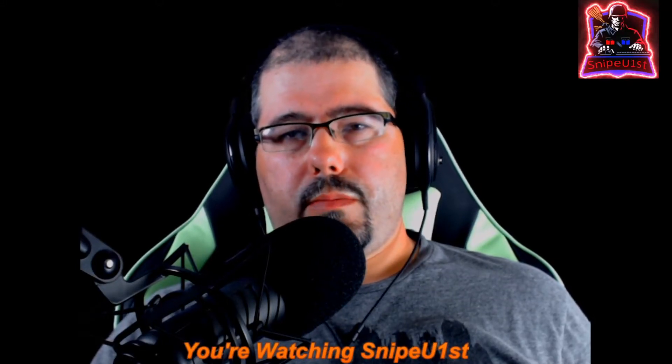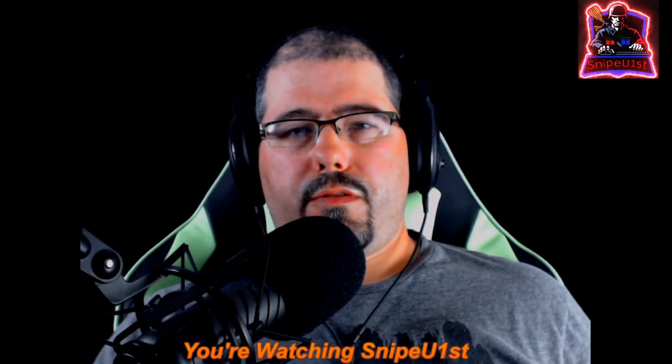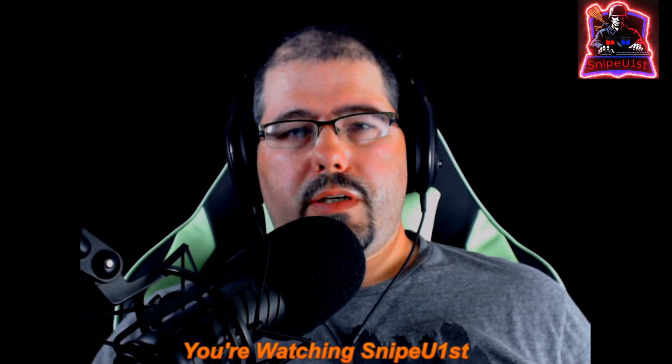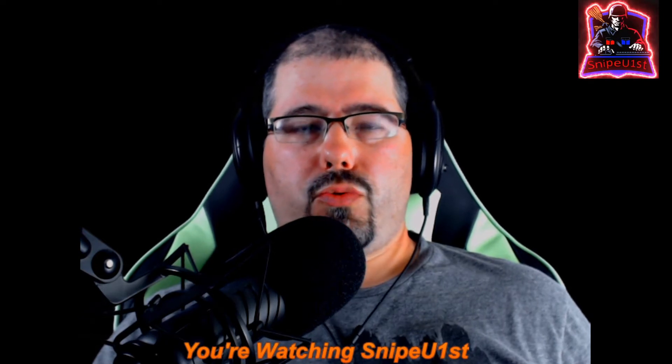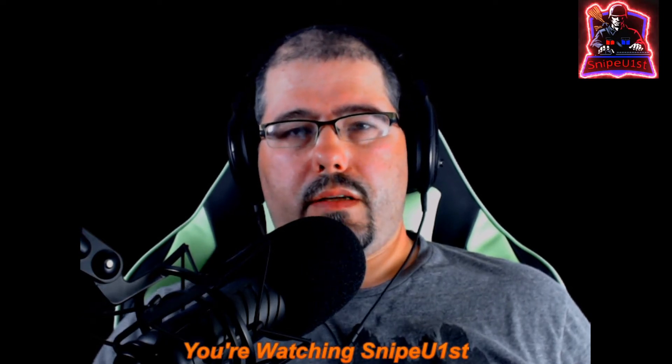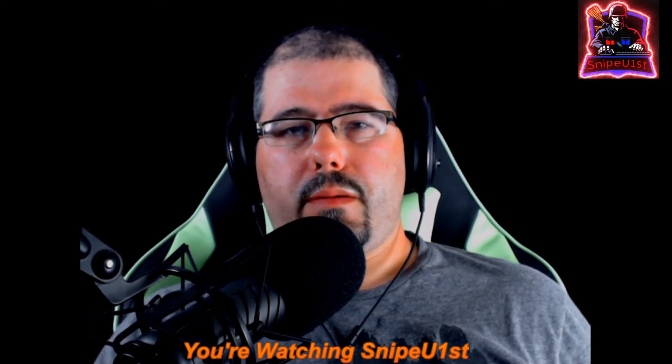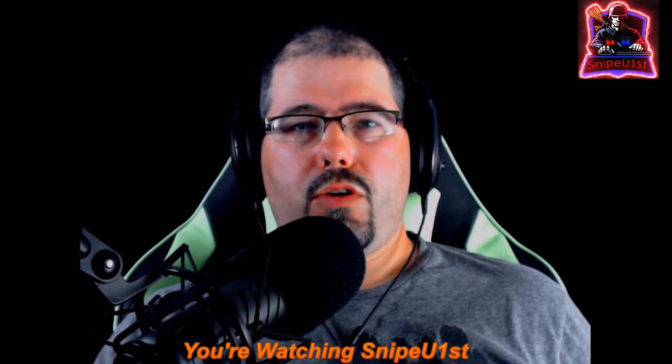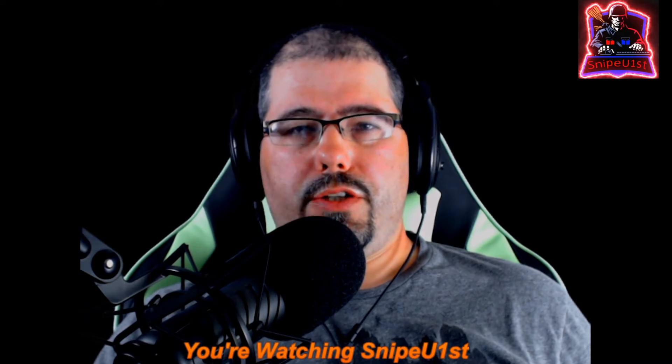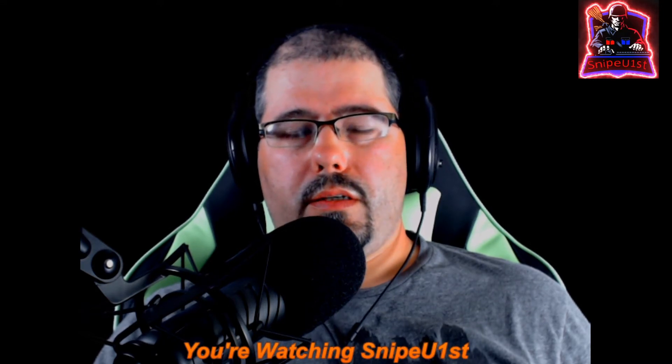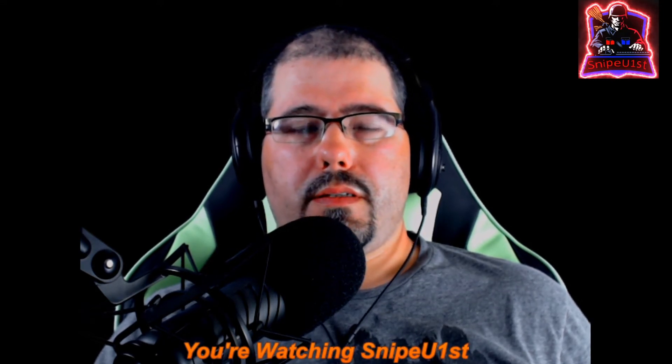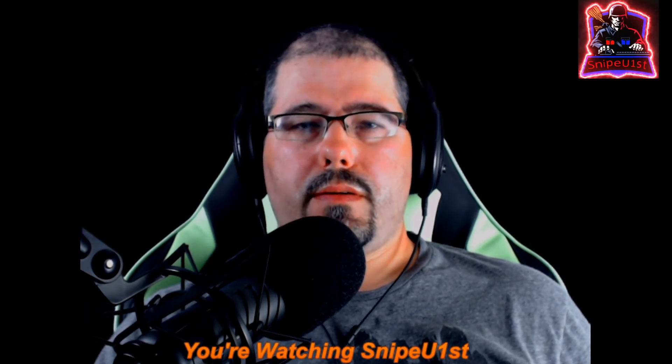What's up ladies and gentlemen, I'm SnipeUFirst, and today we're going to be installing a visual packet in 5M. This is going to make your gameplay go from dull to vibrant. Stick around.